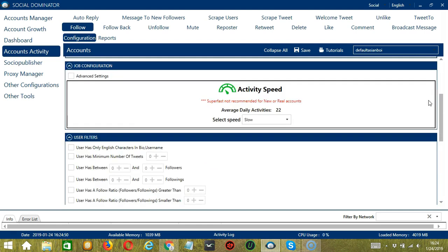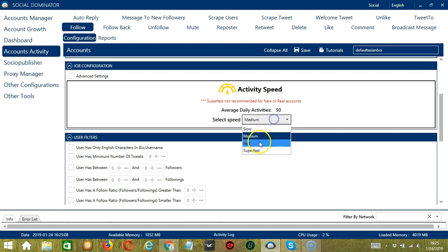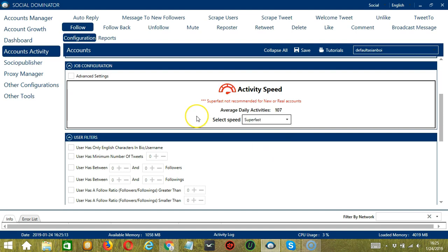The next configuration category is Job Configuration. This allows us to choose the speed at which an account should follow the users. We have already created a few activity speed configurations which you can use: Slow with an average daily activities of 22, Medium with 50, Fast with 75, or Superfast with 107. Superfast is not recommended for new or real accounts.